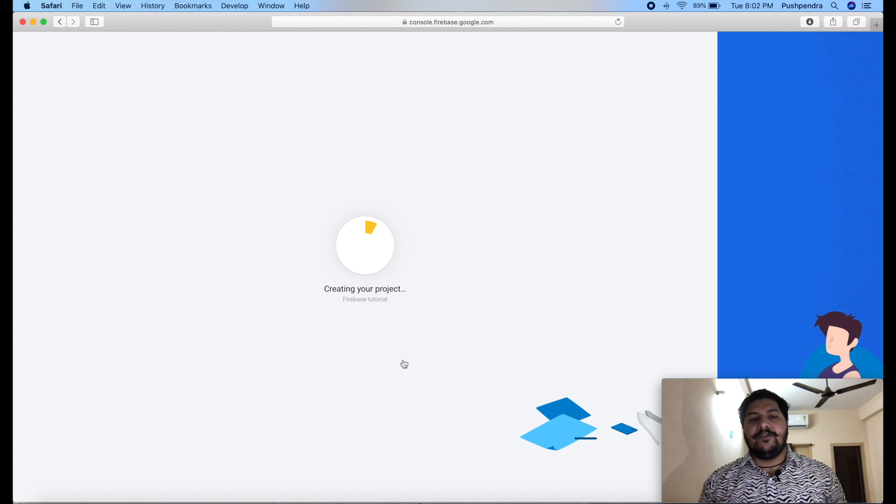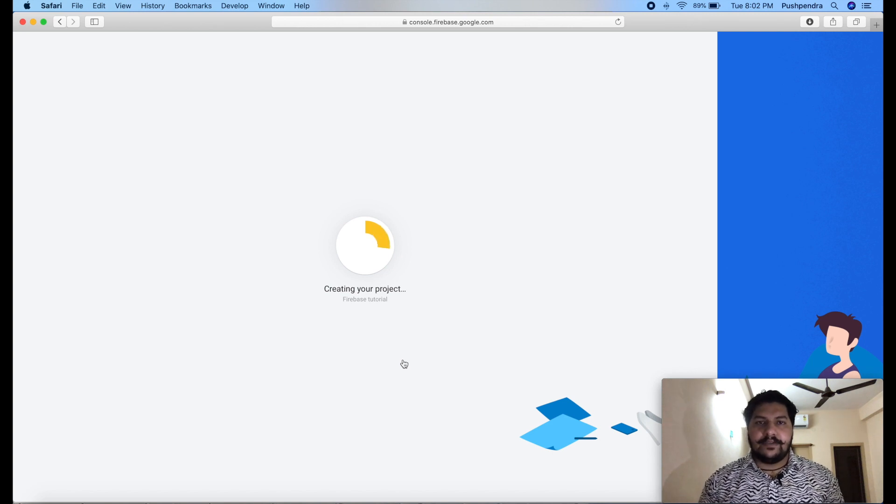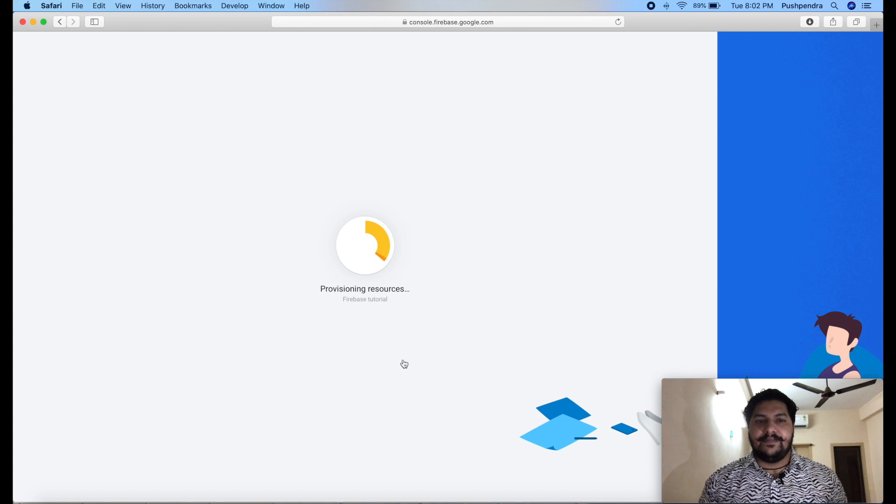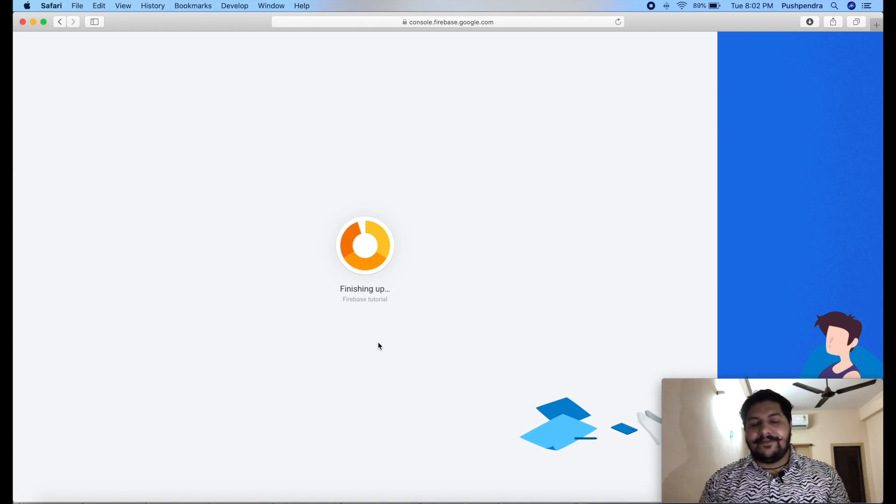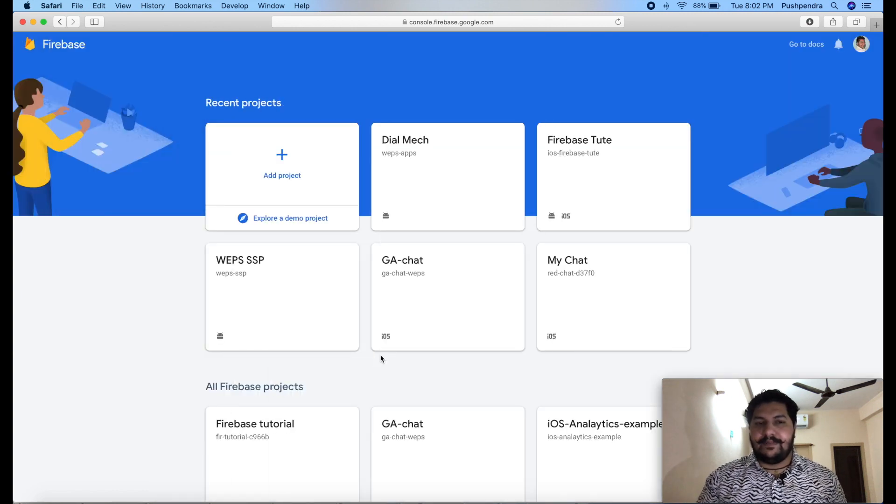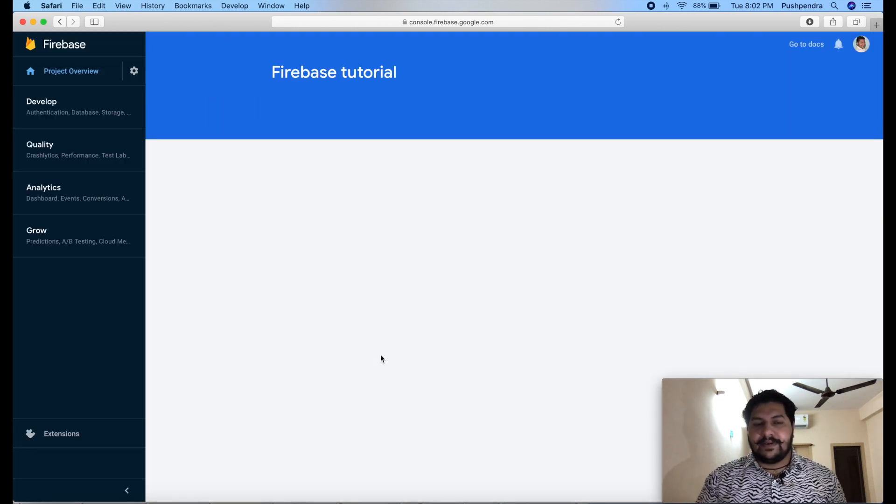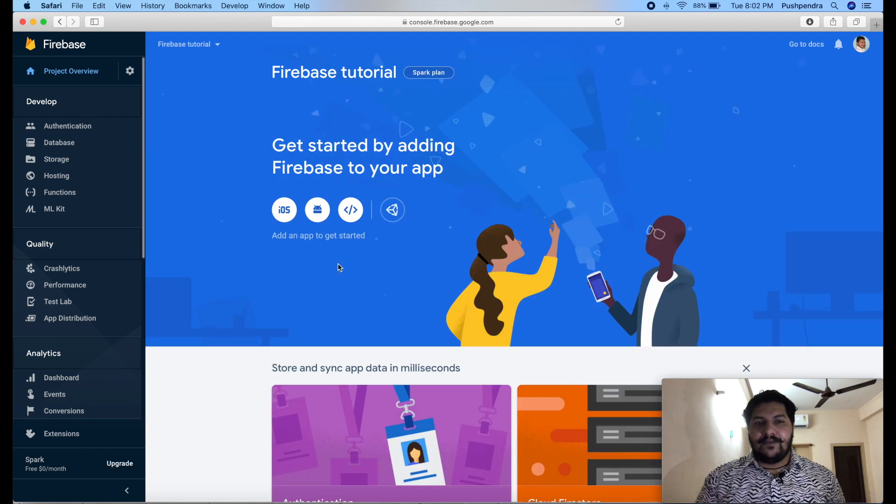It will create new project for you. Finally, you have to integrate this project in your Android application. And this is really a very simple, very easy. After finishing this project, it will give us some steps itself. Click on continue. This is fresh project.